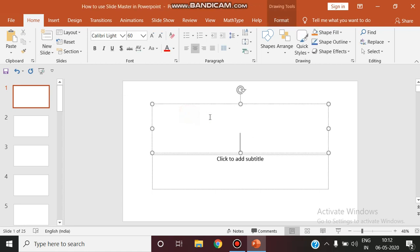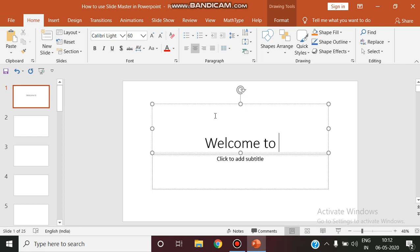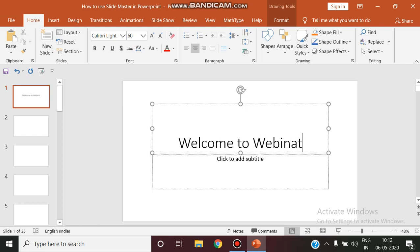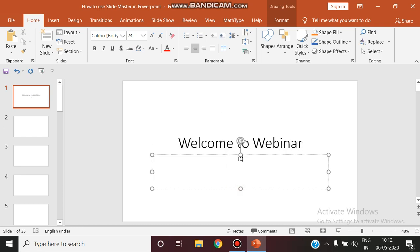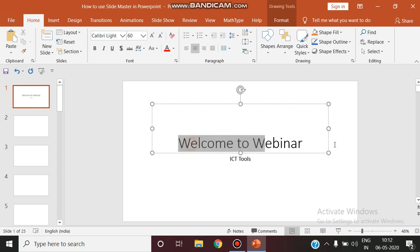Imagine you are organizing a presentation. This is how you design your title slide.